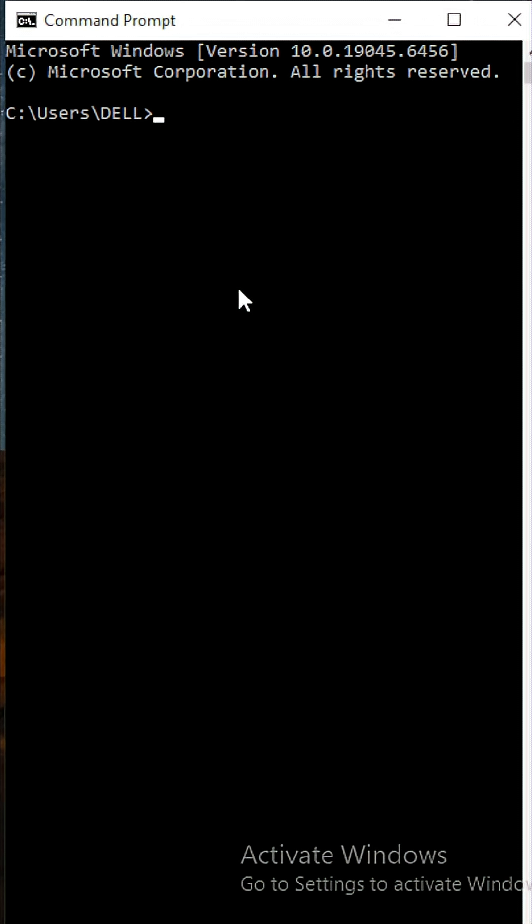You can use this single line of code to start a local server. All you have to do is type python -m http.server.